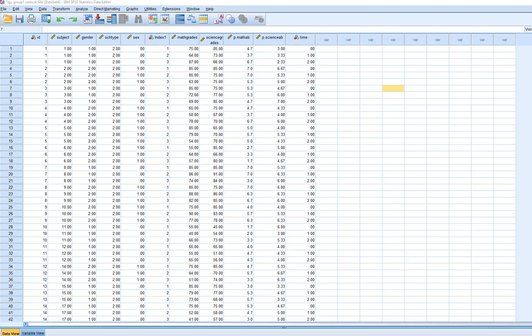In this video I'm going to further demonstrate the use of SPSS to carry out HLM with repeated measures data. In this particular demonstration we have data on about 500 students measured at three time points on a number of different variables.